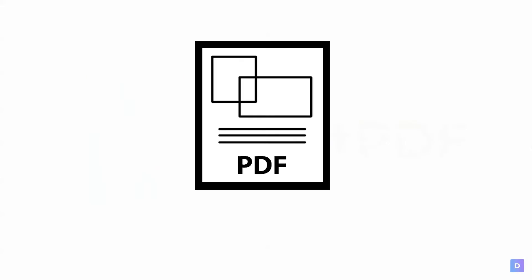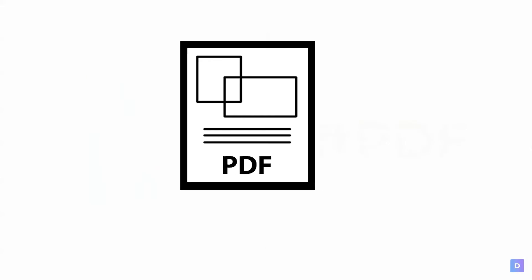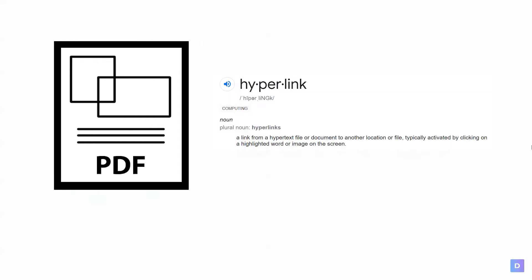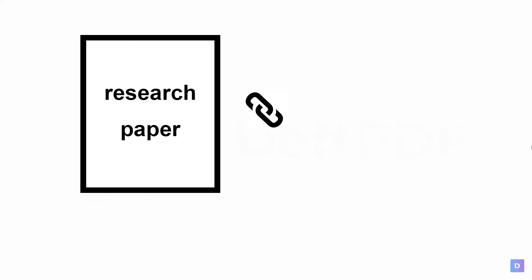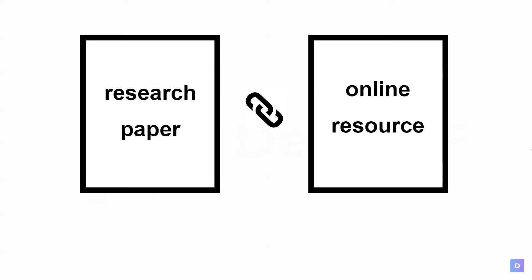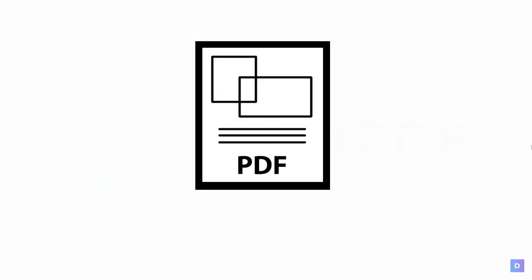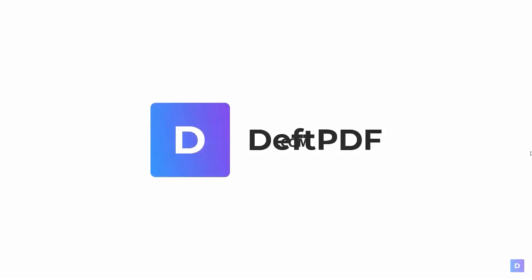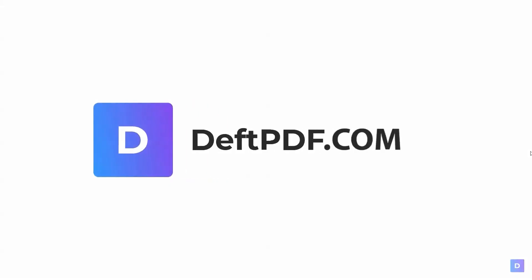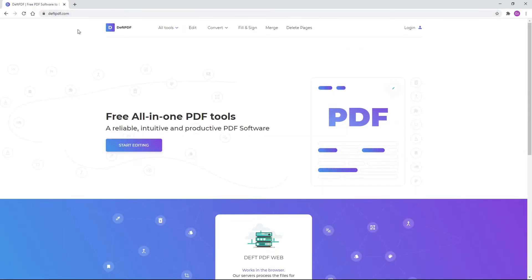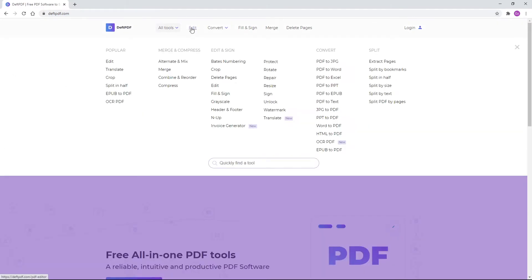Whether you're a professional or a student, adding a hyperlink can be one of many things you need to do to make presentations really appealing. A research paper can cite sources that easily redirect to online resources. A business proposal can have contact links ready for clicking. Adding links is important, but if you don't know how to add links to an existing PDF document, then you should try defpdf.com. On our website, select Edit from the tools located at the menu.